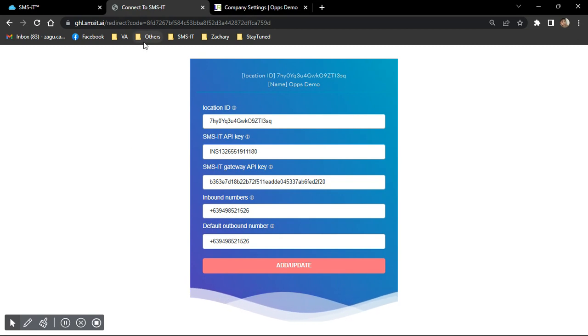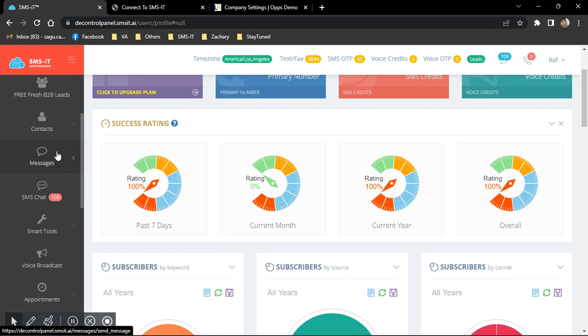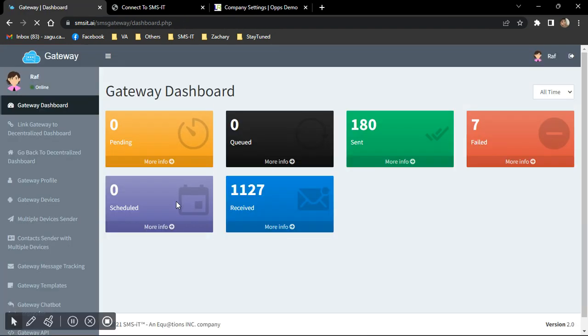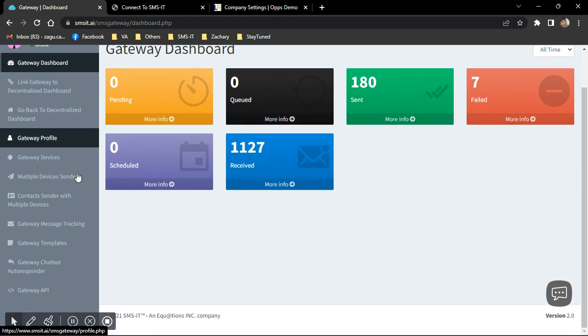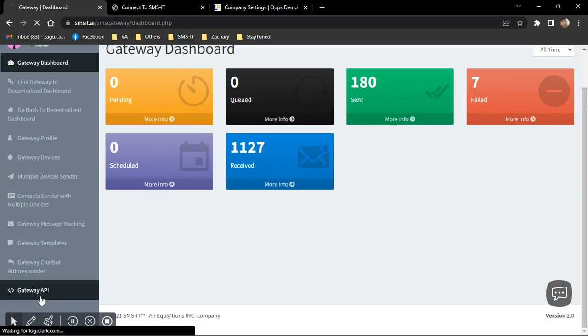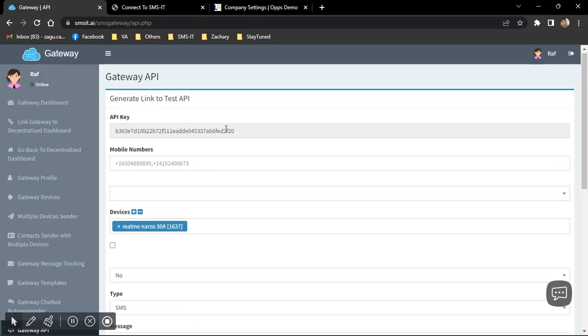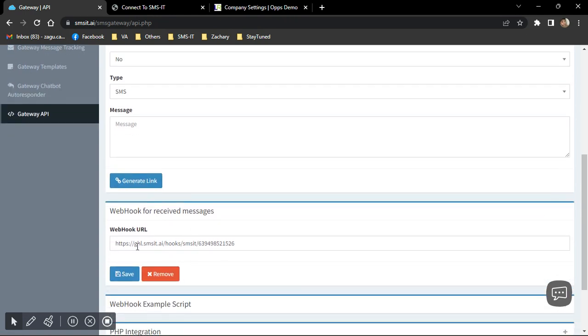And the next thing that you need to do is you have to set up your webhook here in SMS Gateway and go to Gateway API. Scroll down almost at the bottom.